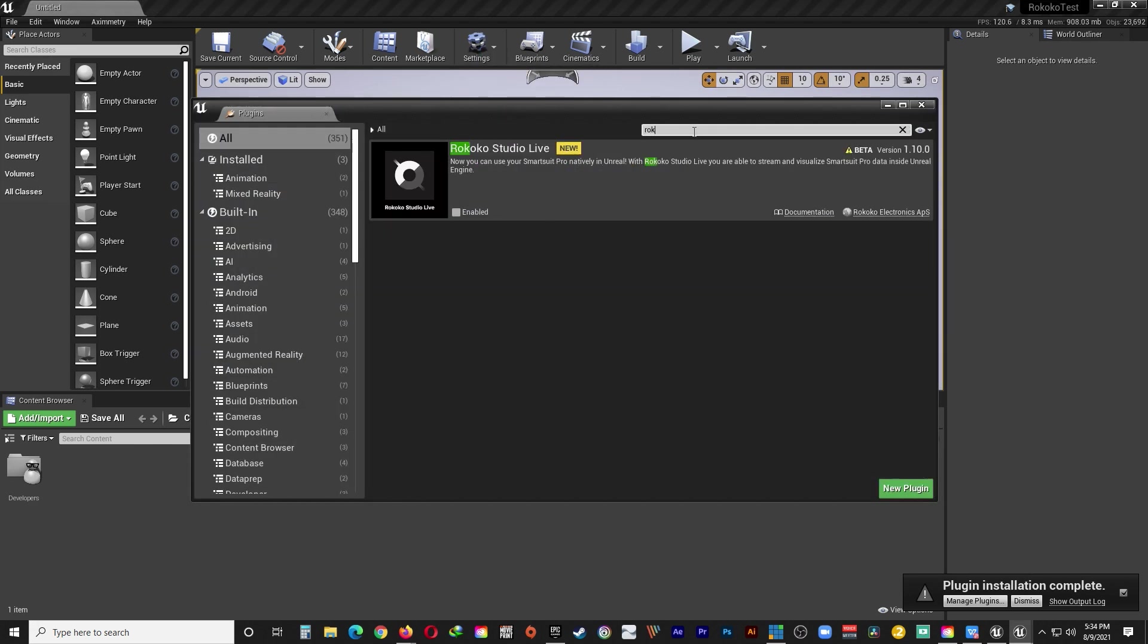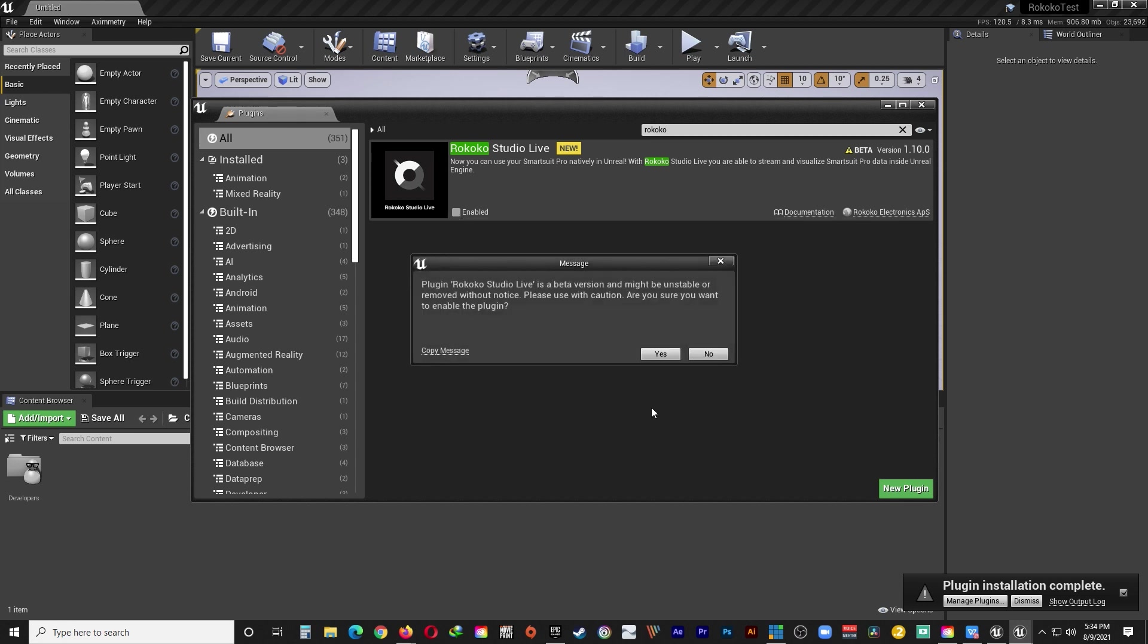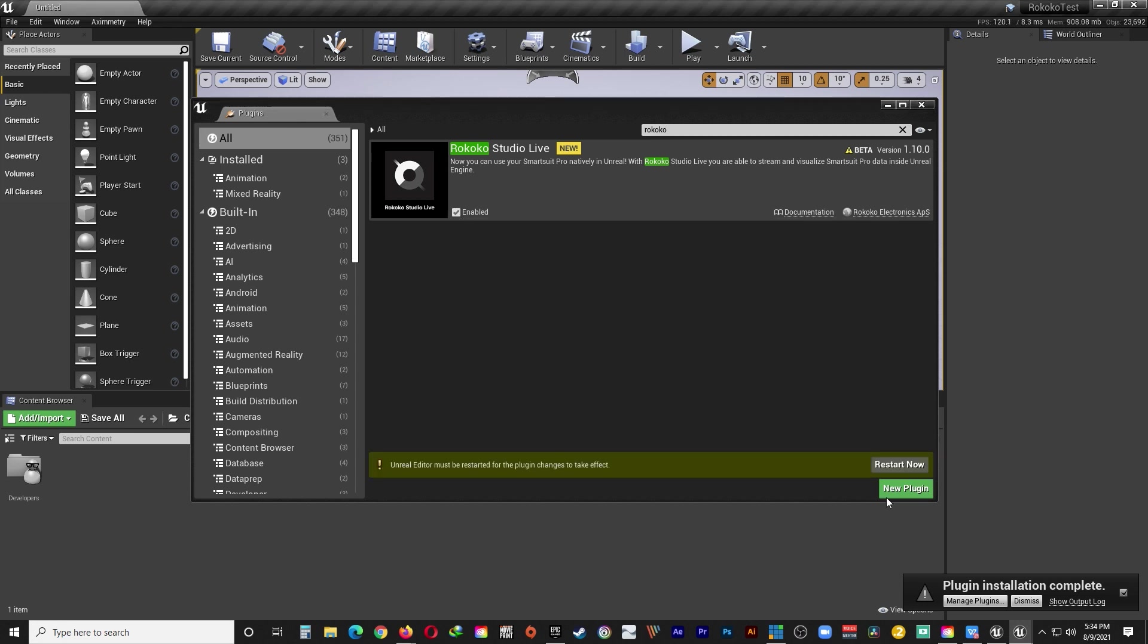You can go ahead and check under plugins. And type in Rokoko. And you can see that the Rokoko Studio Live plugin is now available. And you just need to enable it for it to work with the Unreal Editor for Aximetry. And that is how you install the Rokoko plugin in the Unreal Editor for Aximetry. And that's the end of part 1.